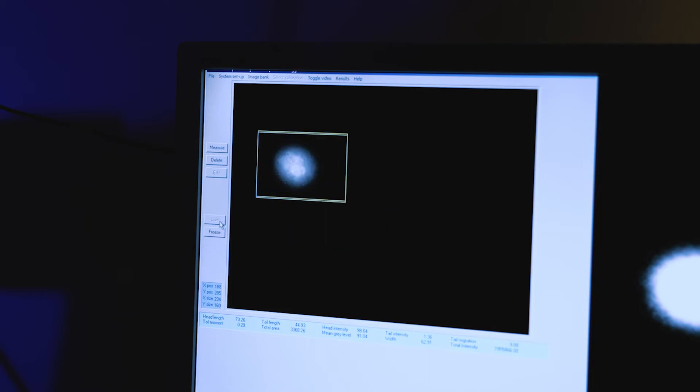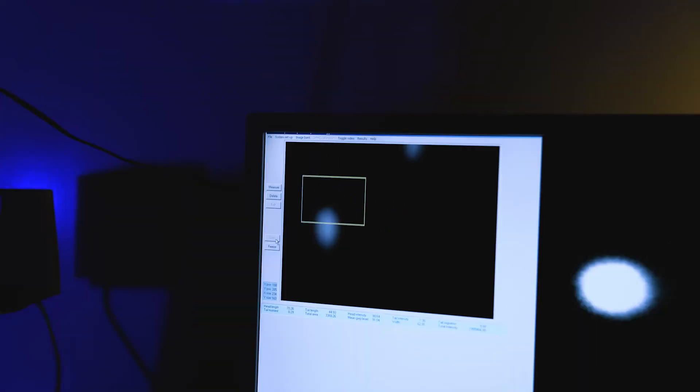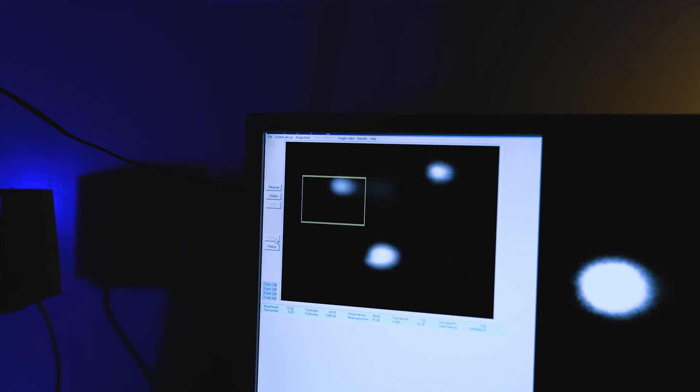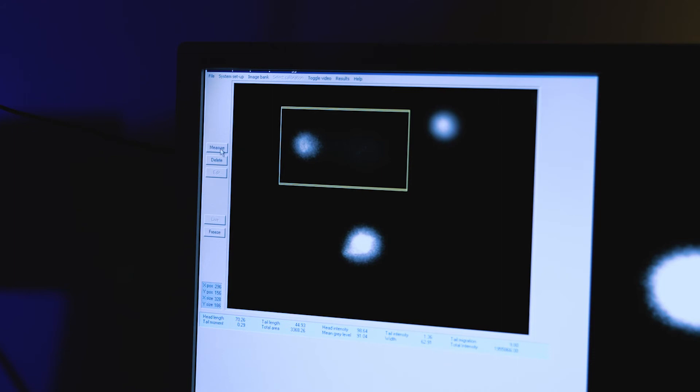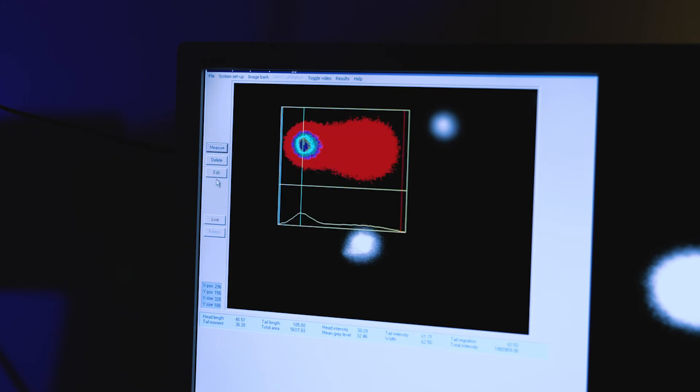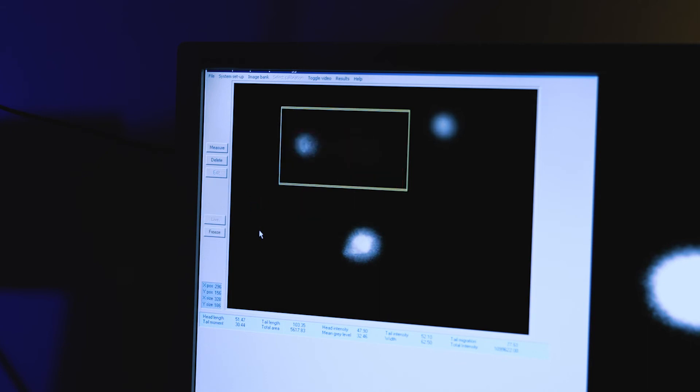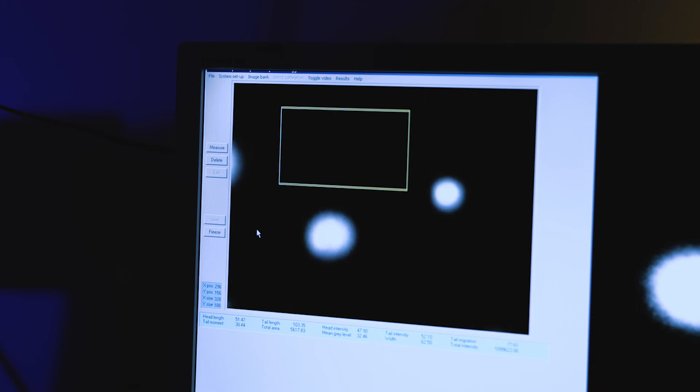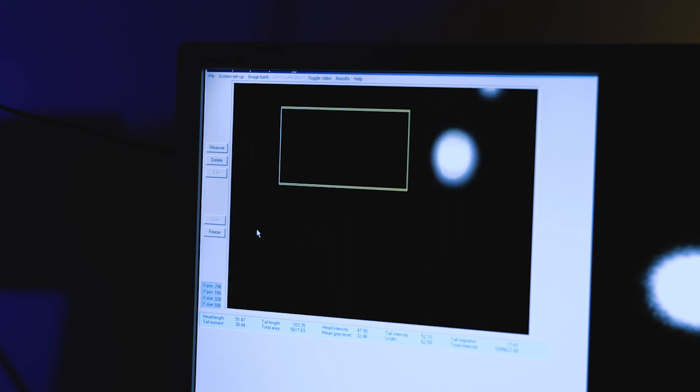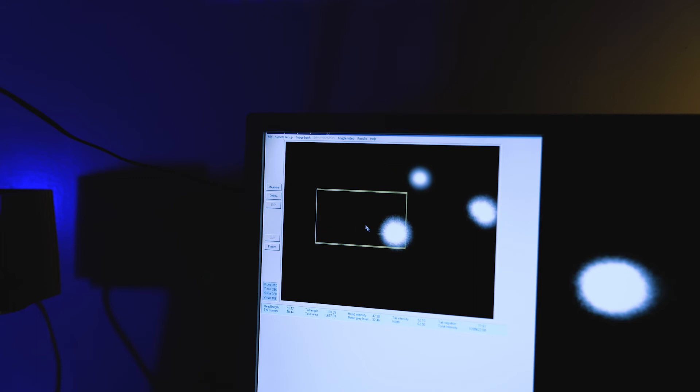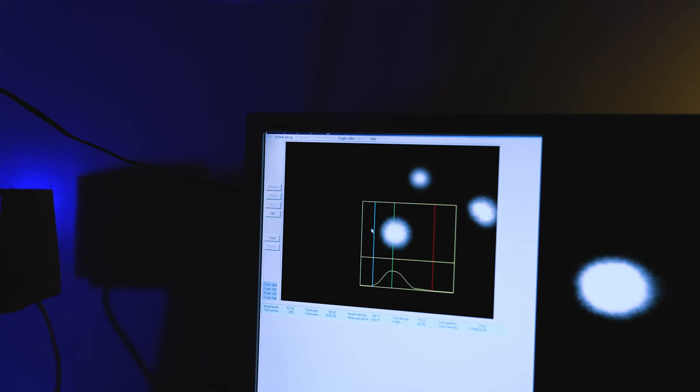And then you can continue doing this by finding comets. There are also comets with long tails. You continue doing this until you have scored 50 comets per sample. So if you do duplicates you will have a hundred comets for each condition in total.